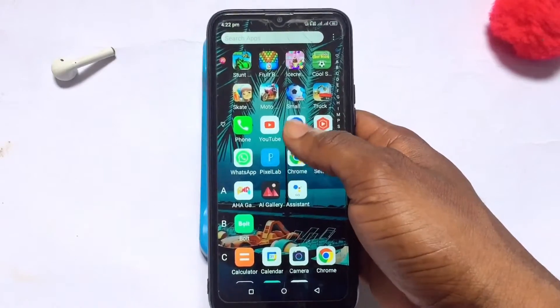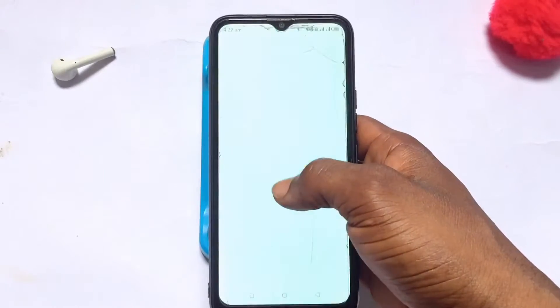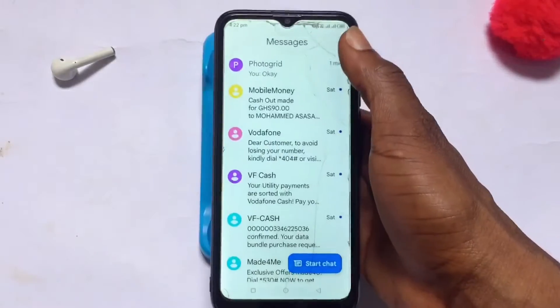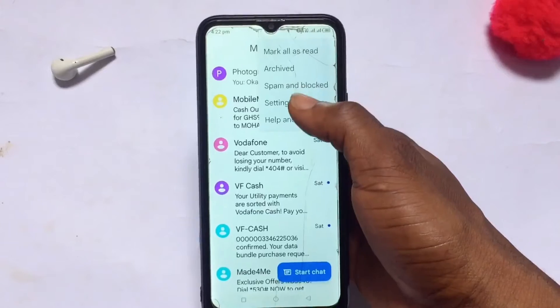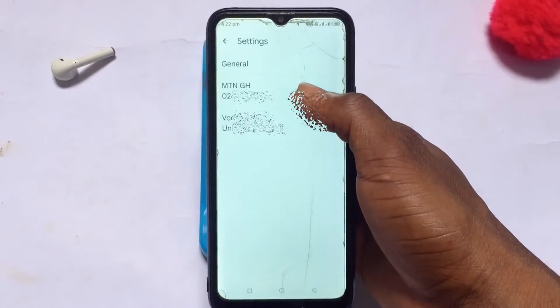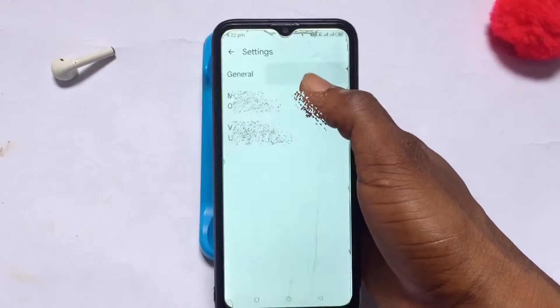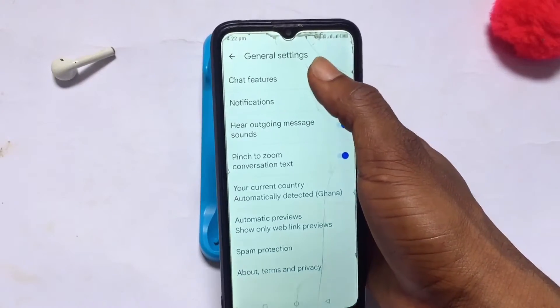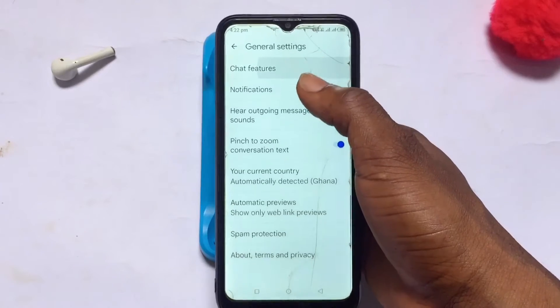Open the Messages app on your Android device. Once you've opened it, click the three dots at the top right, go to Settings, go to General, and tap on Chat Features.